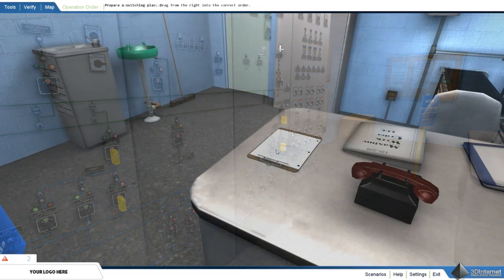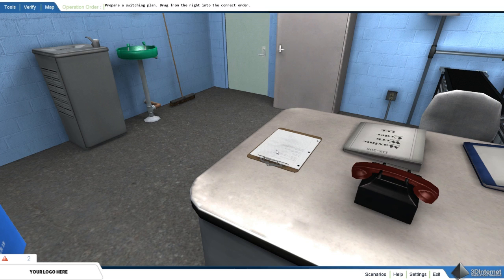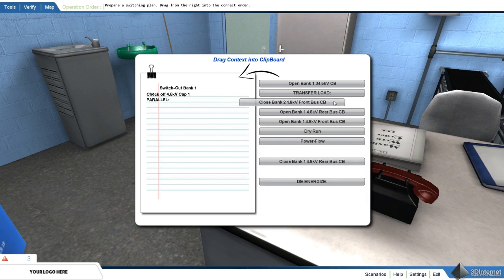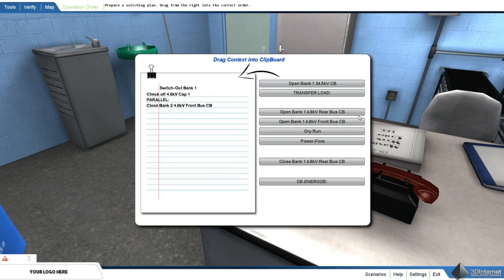Prepare a switching plan. The user must place a switching plan in proper order. By dragging the options from the right side to the left in the proper order, the user is able to create a plan.